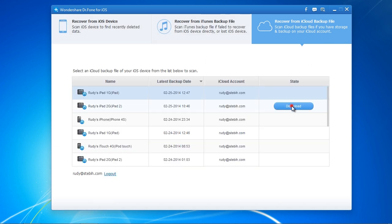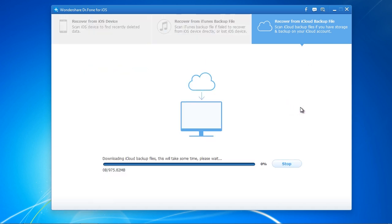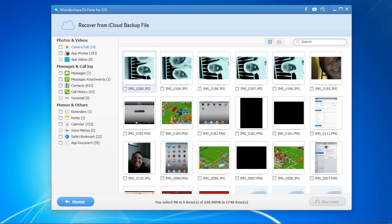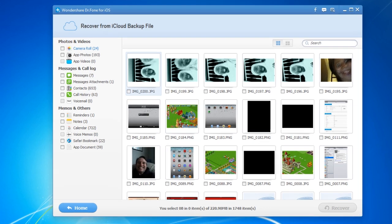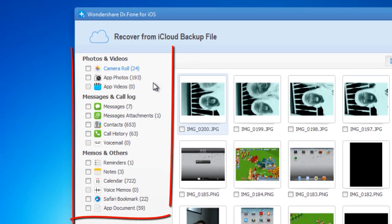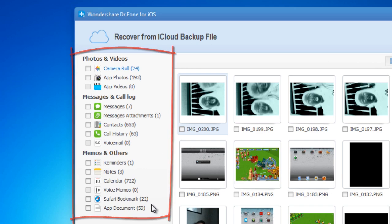When finished downloading, you will be able to run a scan on the downloaded backup. Here are the results. As you can see, it can recover your photos, videos, notes, and much more.